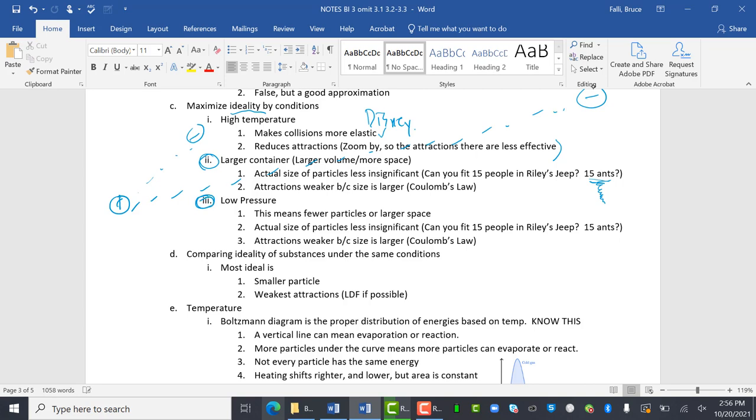And what that means, there are fewer particles or larger space and the actual size of the particles is less significant. And again, we go back to the size of the particles are less significant. The attractions are weaker because the size is larger. And again, it's the same thing.